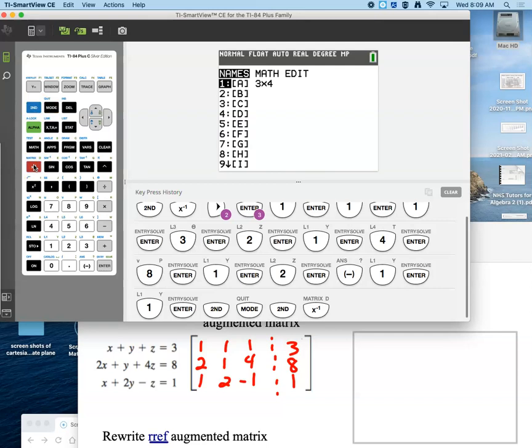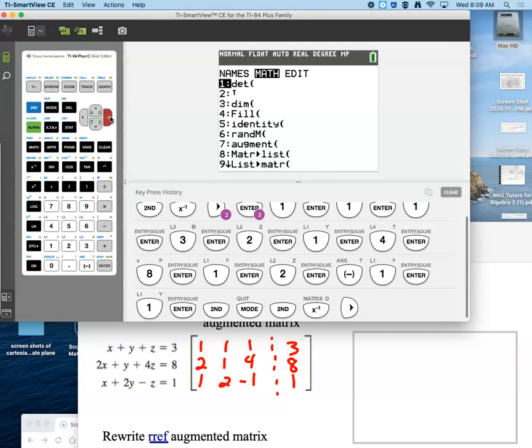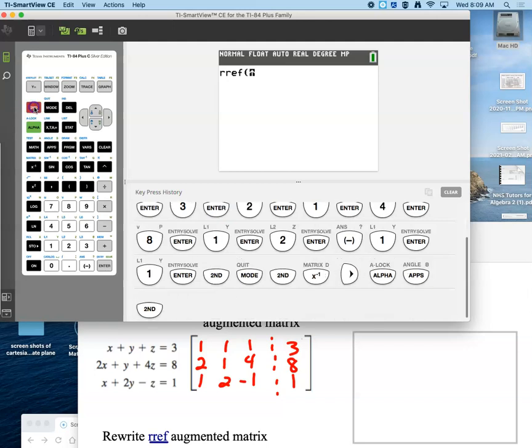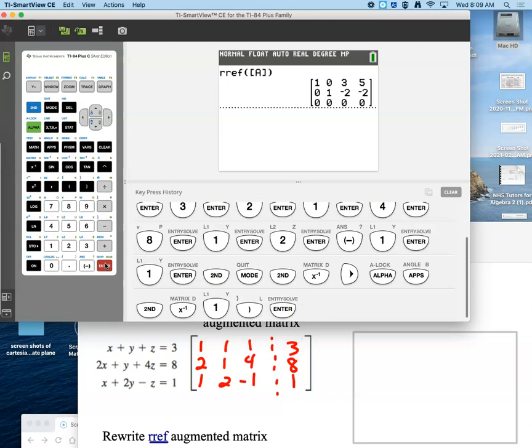We tend to use reduced row echelon form a lot, so when you get over here you kind of want a shortcut because it's all the way down at the bottom. If you're in this position and you know that it's B, you can always hit Alpha B and then it'll pop up — kind of becomes a little shortcut for you. Then second math, number one. And there it is. Hopefully when you're looking at it, you're saying something goofy is going on with this one.